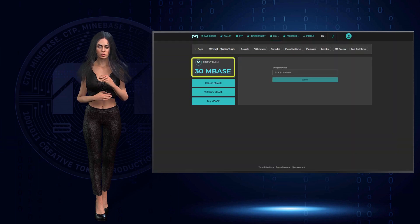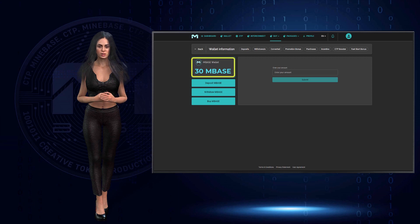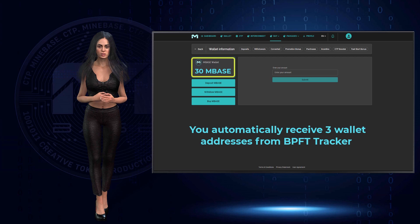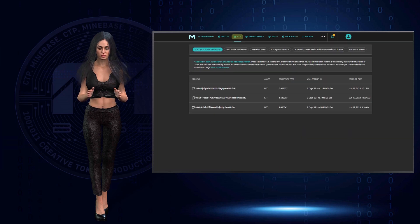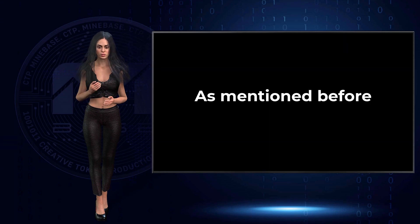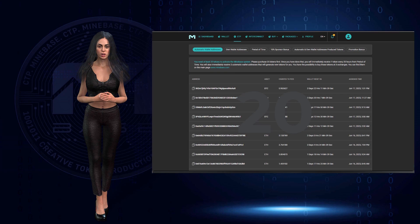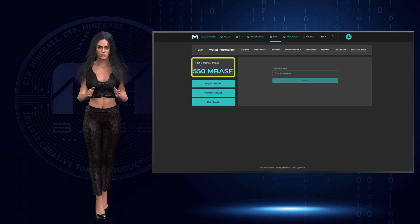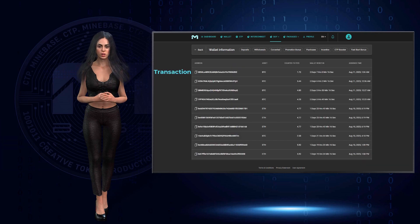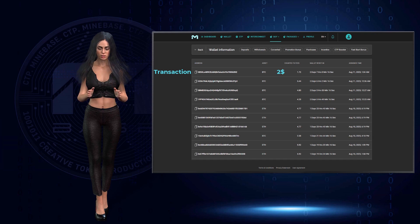Every fee from these wallet addresses will be credited to you to create the token — this is done automatically. The only thing you need to do is keep tokens on your wallet. For example, if you have 30 tokens on your wallet, you will automatically be assigned three wallet addresses, visible under 'CTP and automatic wallet addresses.' You can get a maximum of 20 wallet addresses, and you need 550 Minebase tokens on your wallet for that.